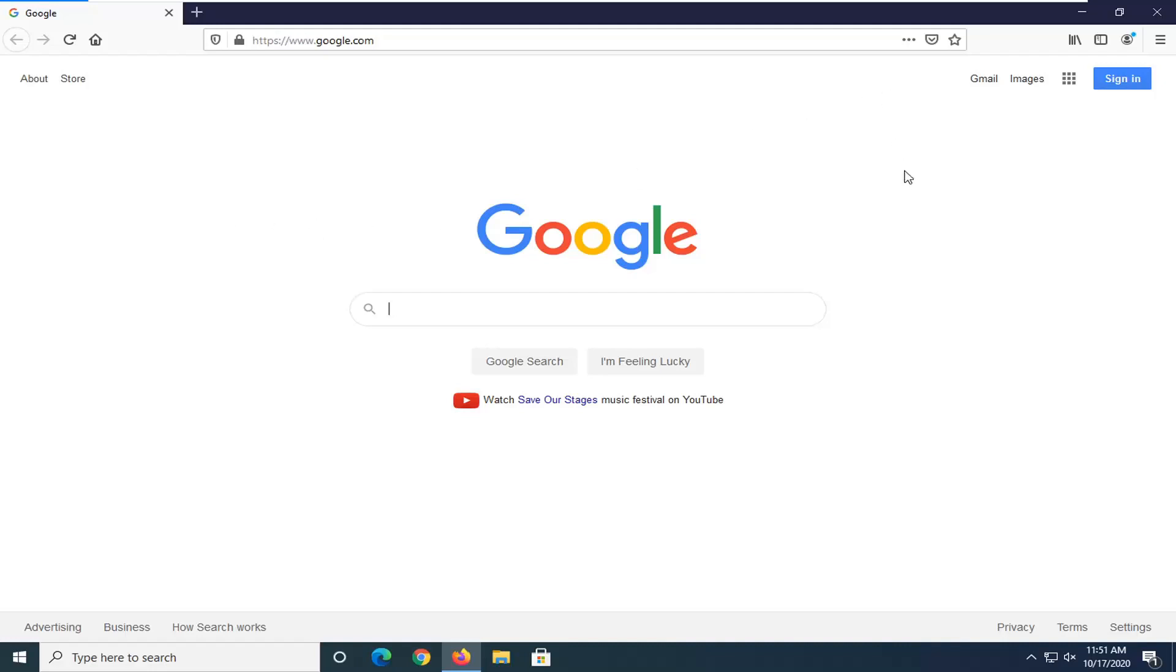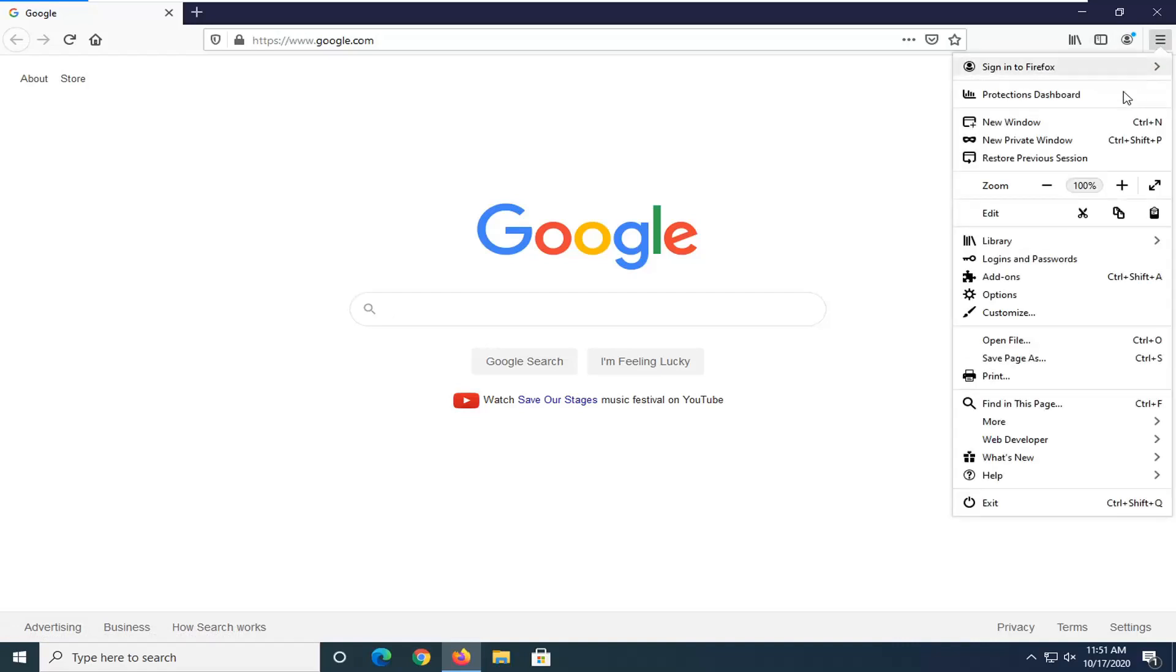We're going to start by selecting the three horizontal line icon near the top right corner of the browser screen. Go ahead and left click on that and then select Options.